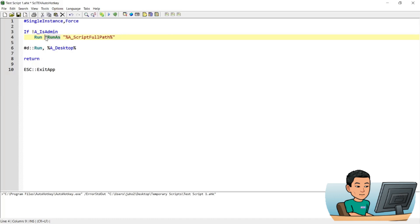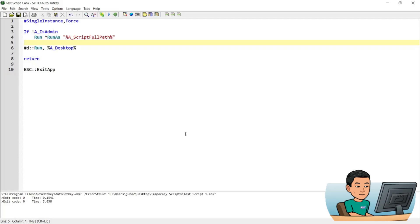So if I go ahead and run this, it asks me whether I want to make changes to your device, just as when you would try to run, say, command prompt in admin.